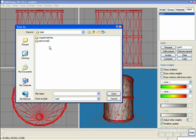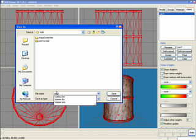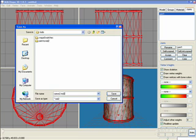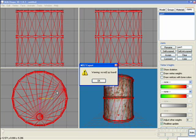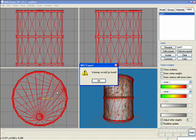Go to export. MD2. And this is canxx2.md2. And here's a little friendly warning telling us we don't have an md2.qc file, which we don't. This is not being exported into a Quake environment. It's being exported for use in other games. So we won't have this QC file around. This is a safe warning. Don't worry about it.